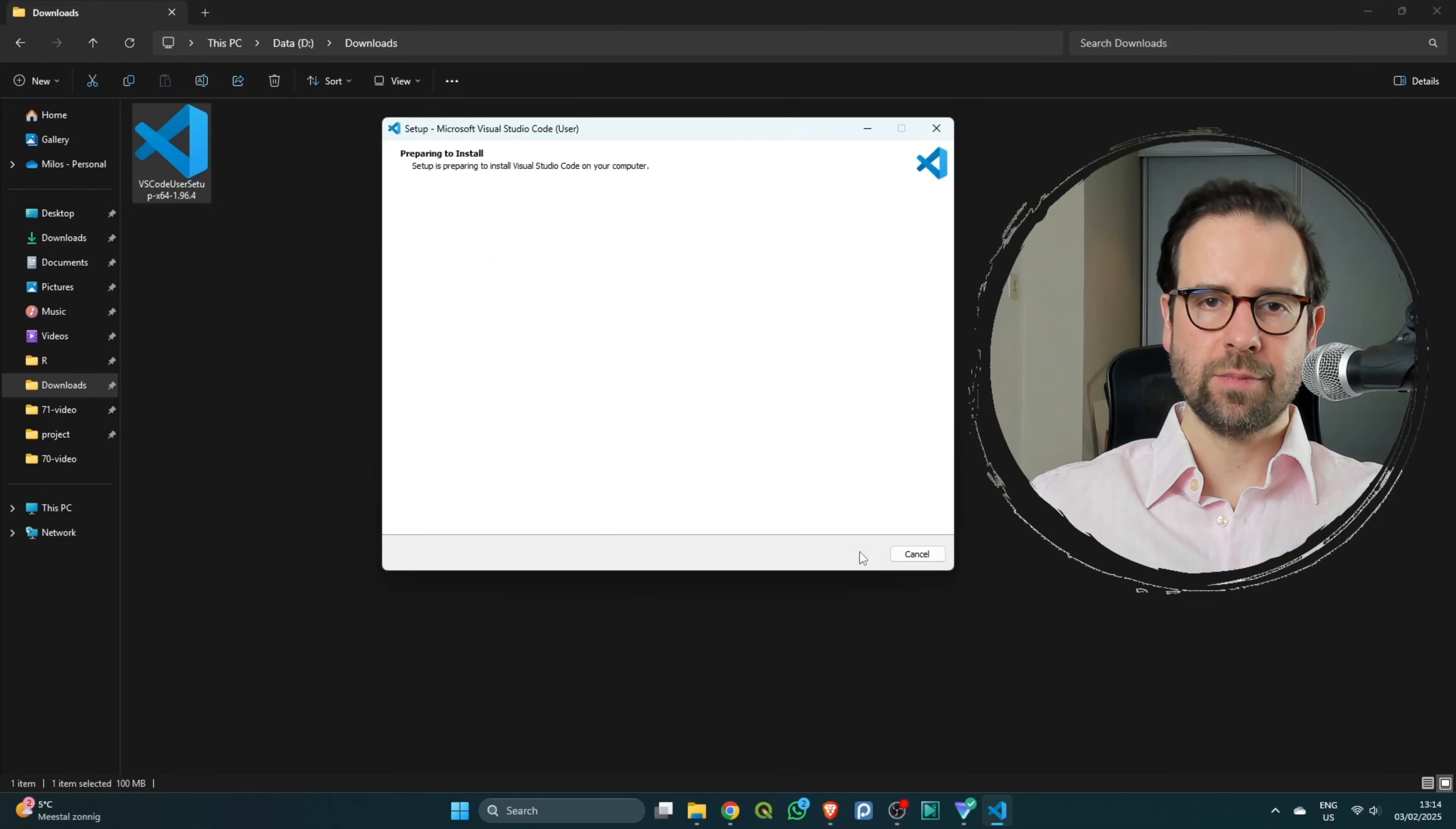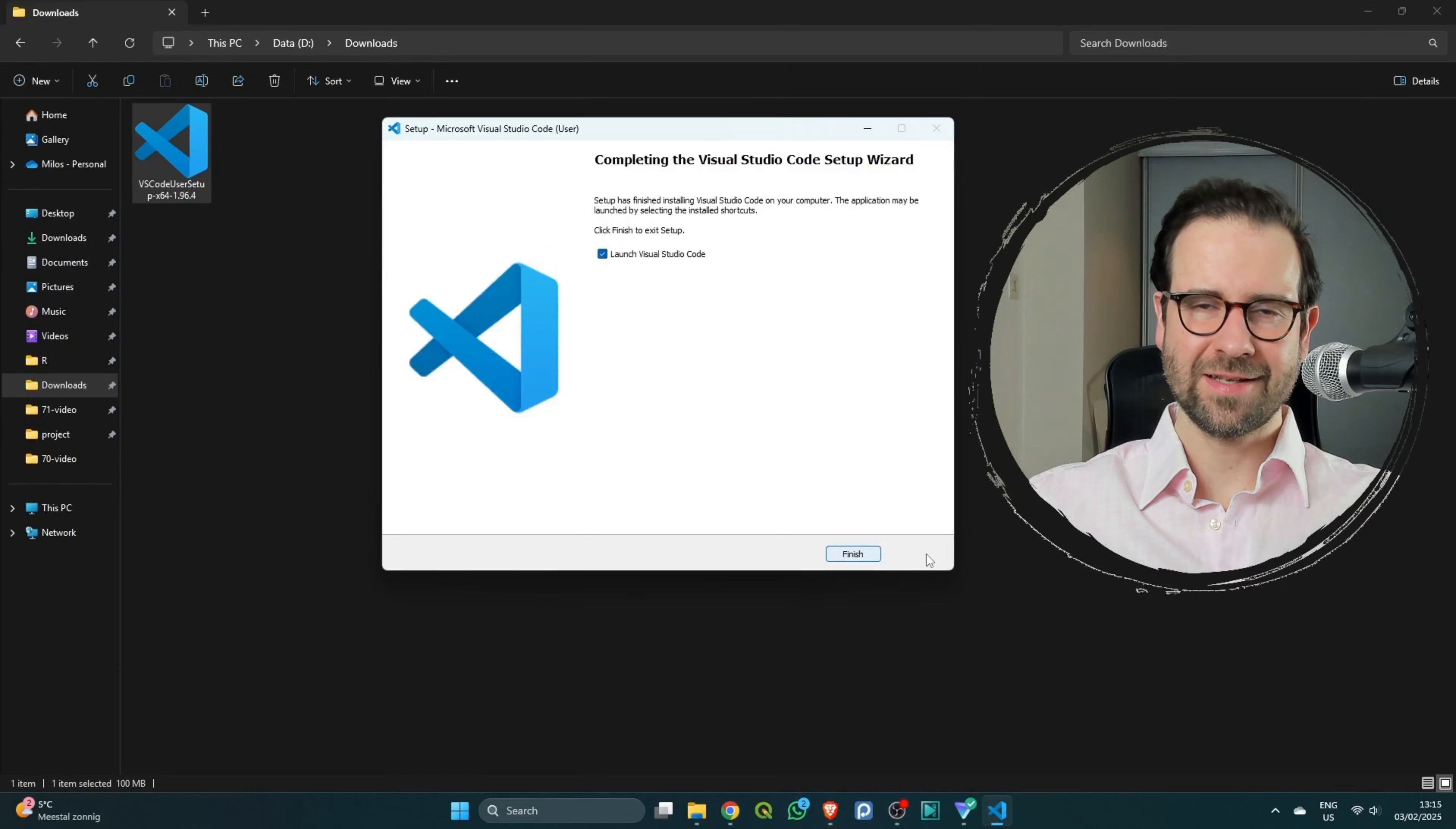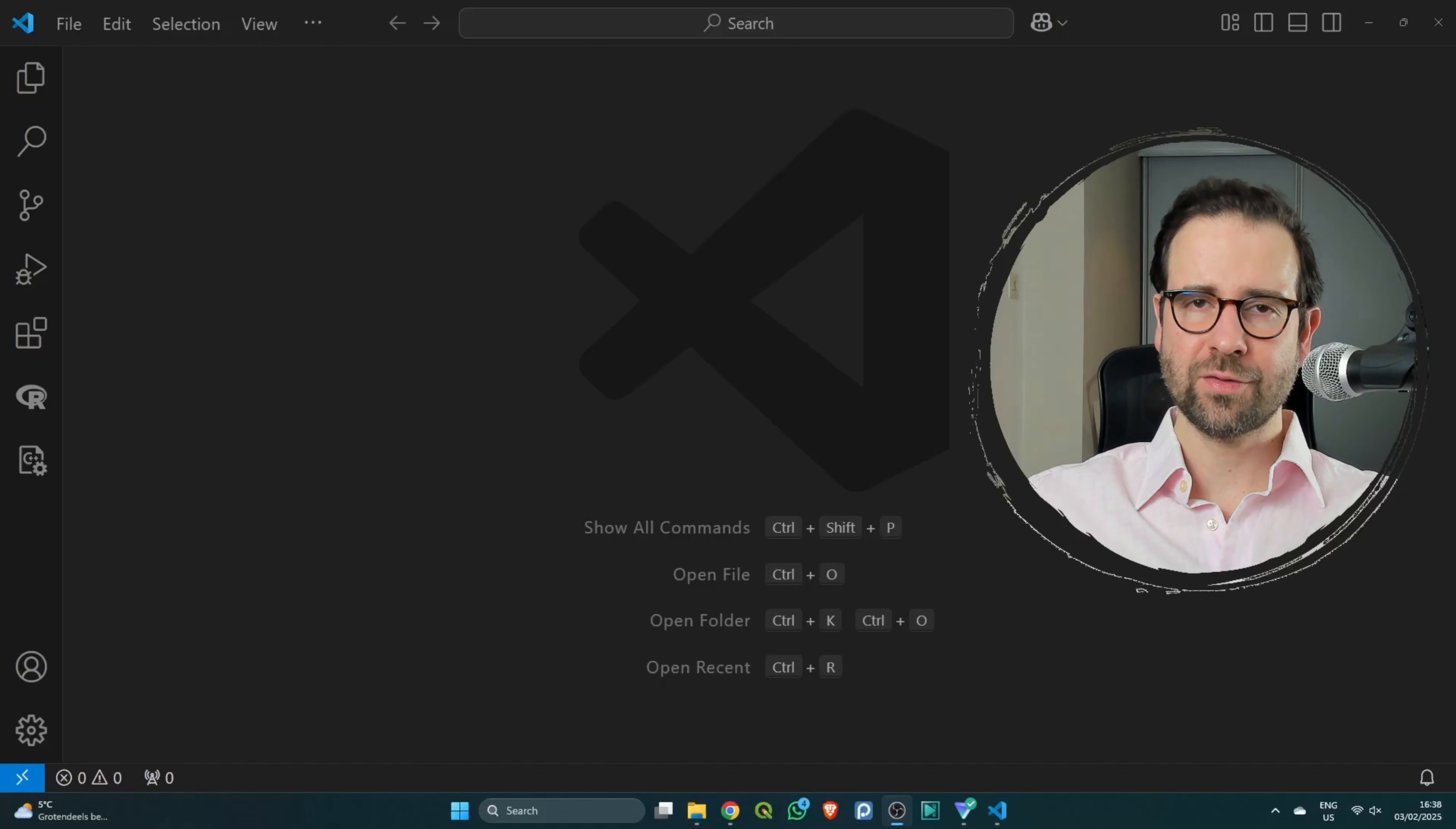Finally, simply click on install, which is going to install VS Code on your local system. Once that is done, click on finish and this will launch VS Code.